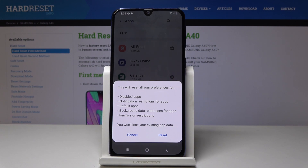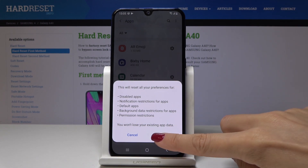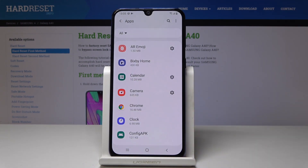So if you truly want to perform it, click on Reset. And that's it — app preferences have been reset.